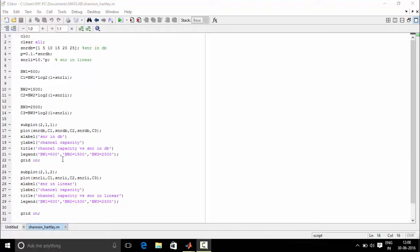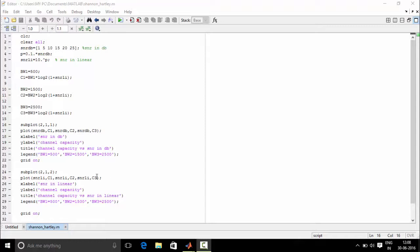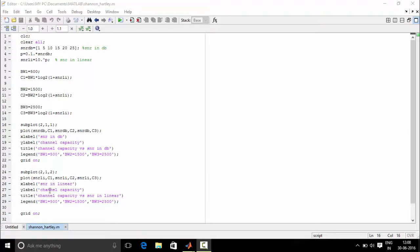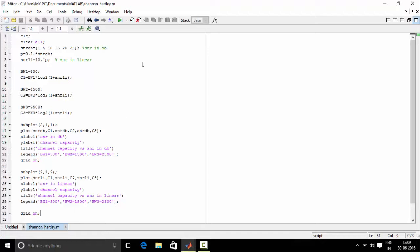Next we put grid on. Grid on is used for dividing the given figure into grids. The same steps are followed for plotting the snr in linear and channel capacity. Subplot means that the second space is being accessed by us. And next we are plotting snr linear and channel capacity. The x label for this is snr in linear and y label is channel capacity. Title for this graph is channel capacity versus snr in linear and legends are defined for this also. And next grid on, grids are also given for this.